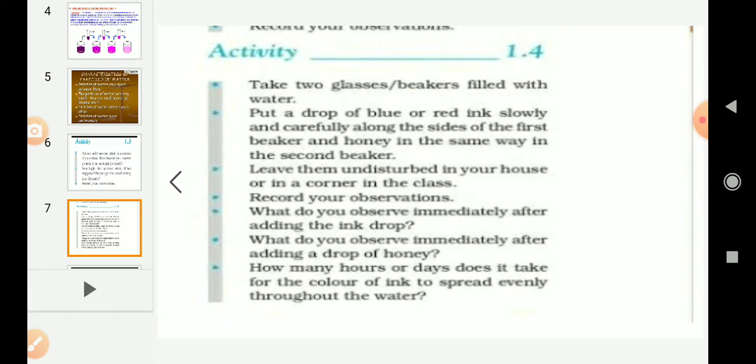Activity 1.4: Take two glasses or beakers filled with water. Put a drop of blue or red ink slowly and carefully in the first beaker, and honey in the second beaker. Leave them undisturbed for some time and record your observations.